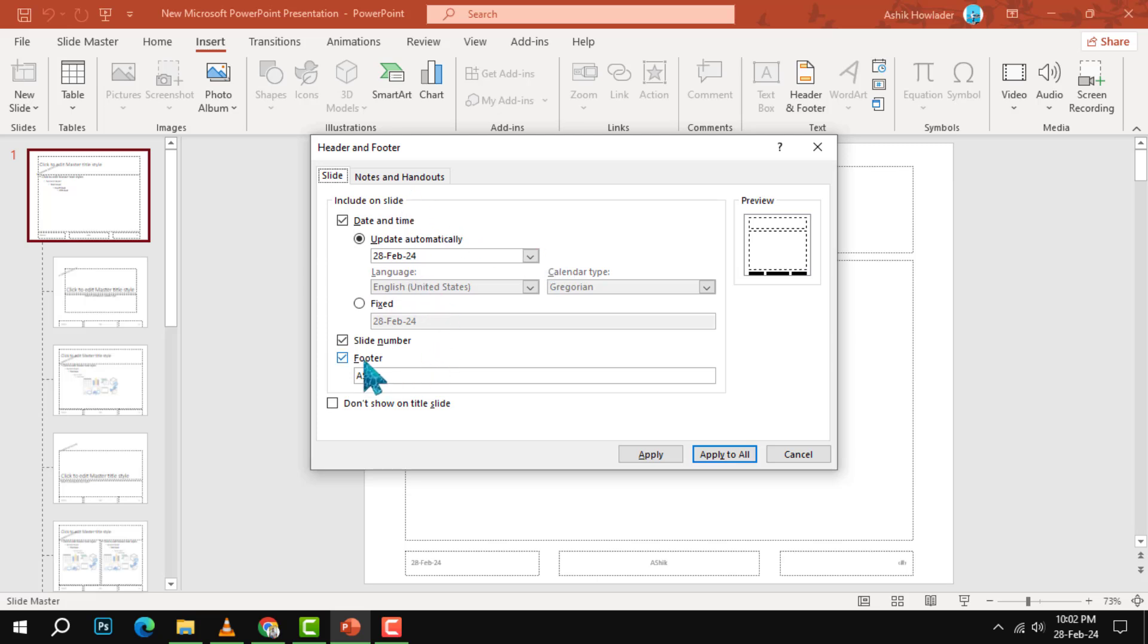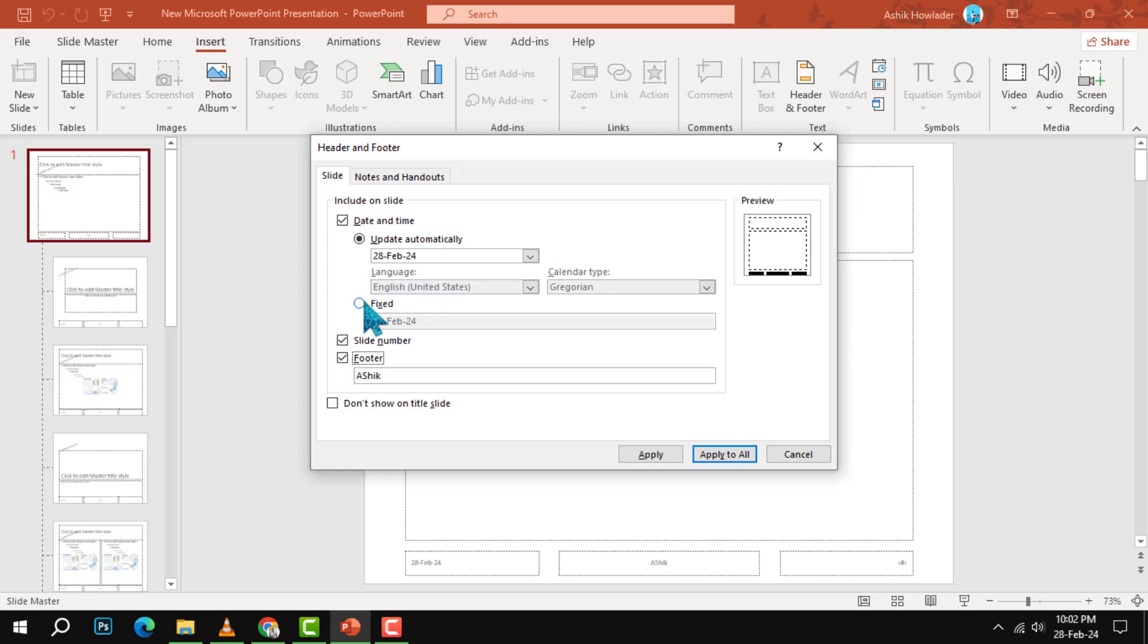To include the date and time on your slides, check the Date and Time box. You can choose to have it updated automatically or fixed to a specific date. To include the slide number on your slides, check the Slide Number box.